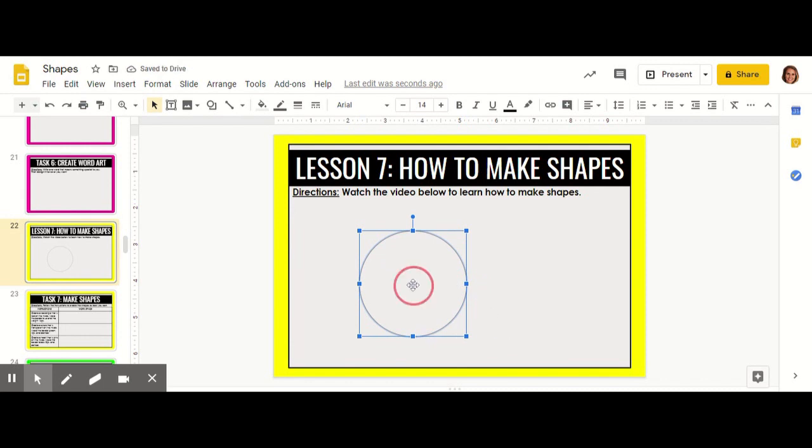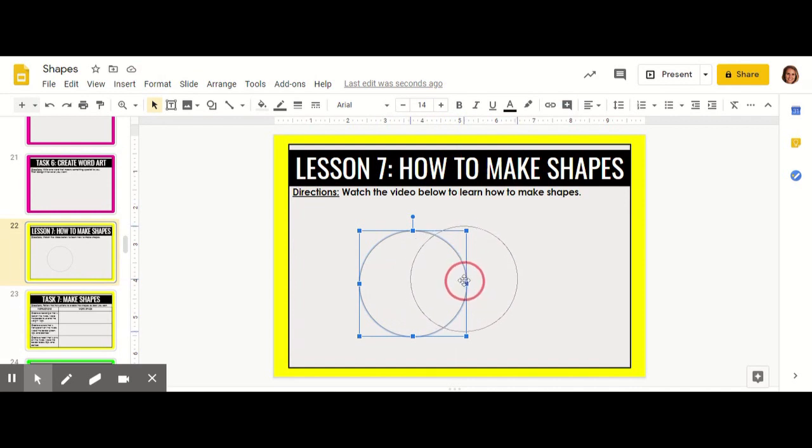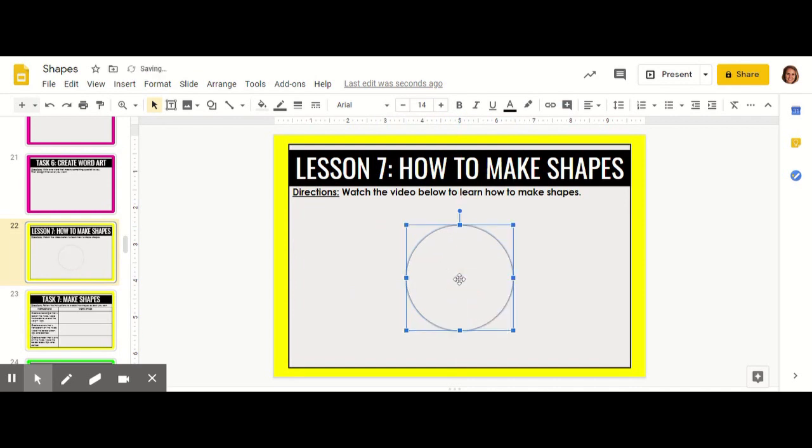If you want to make your shape in the center of the page, drag it over until you see a red line. That's there to help you know when you're at the center of the page.